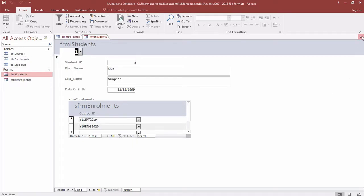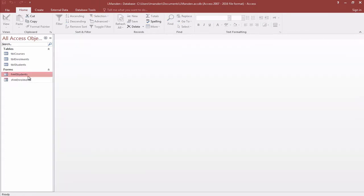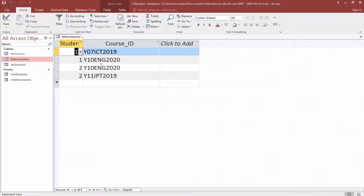I can check that data has been saved successfully by closing the table again. Open the table up of enrollments and you can actually see those enrollments have been completed. You can use that form subform as a way of effectively enrolling students.